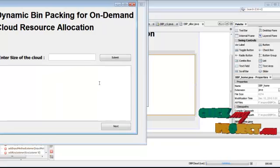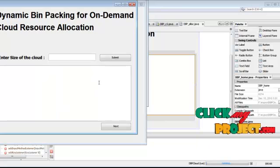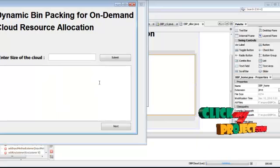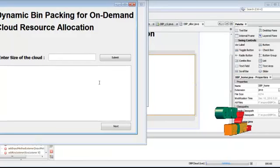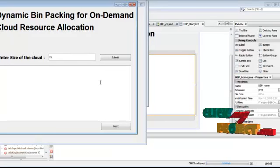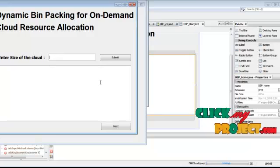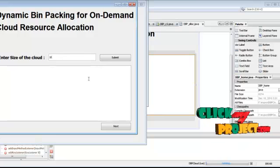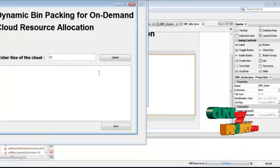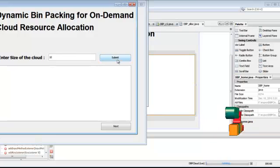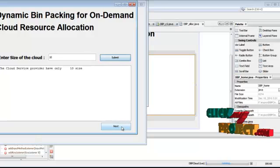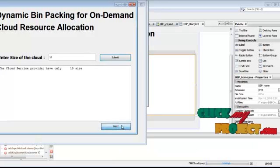And enter the cloud size. And giving the smallest number. Submit it and give the next.